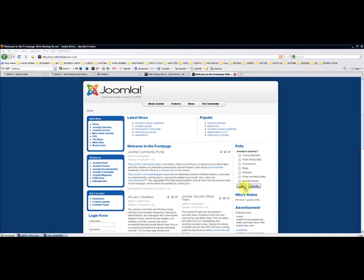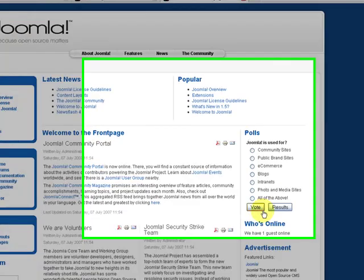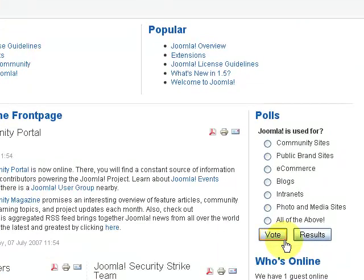Welcome to HostCour and in today's tutorial I'm going to show you how to change your Joomla template layouts and module positions.